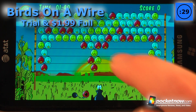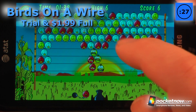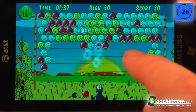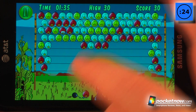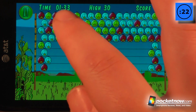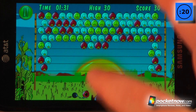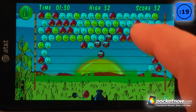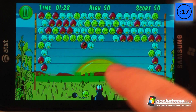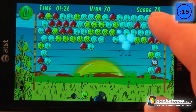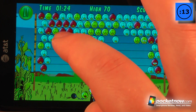Birds on a Wire is a paid game available in the Windows Marketplace. The objective of the game is to shoot the same-colored birds on the wire before the sun sets — there's a timer showing when the sun is going to set. We'll continue shooting some of these birds and hopefully knock them all off the wires before time runs out.